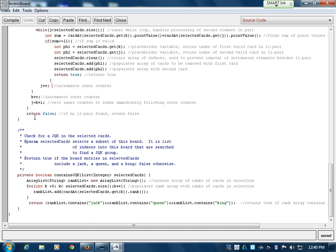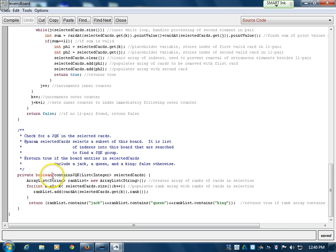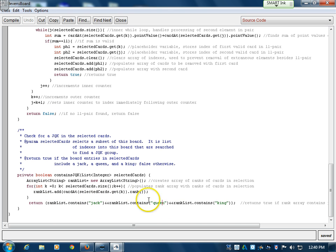containsJQK does the same thing but verifies for a triplet. It doesn't use nested loops. Instead, it creates an ArrayList of strings for all the ranks — where the Jack, Queen, or King identity is stored. The for loop adds all the ranks to the ArrayList, and then it verifies that they contain the keywords Jack, Queen, and King. If all three, as seen by the AND AND conditions, result true, it confirms there is a triplet within the selection; otherwise it returns false.